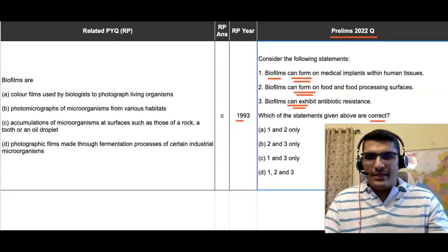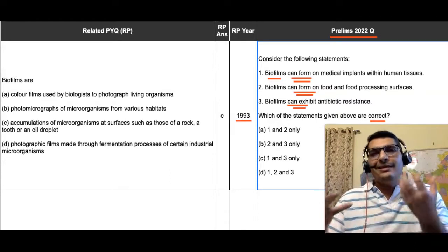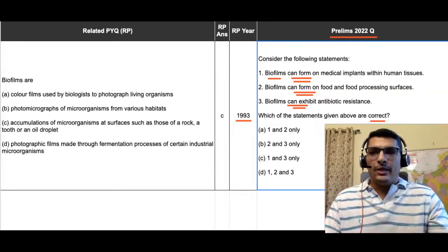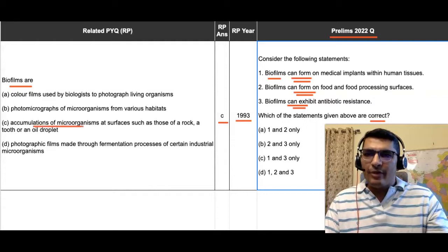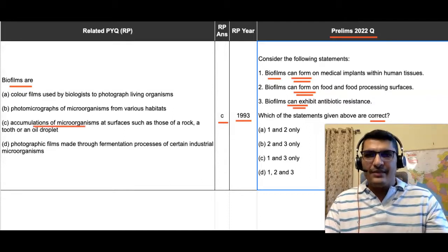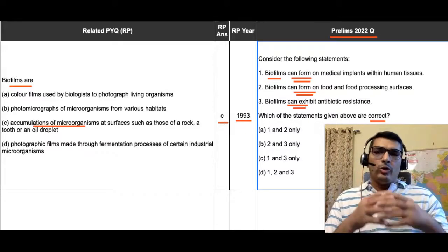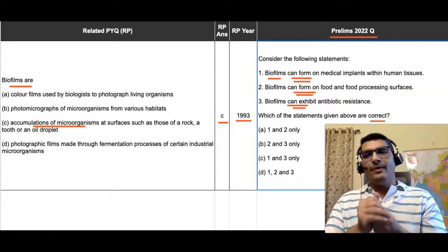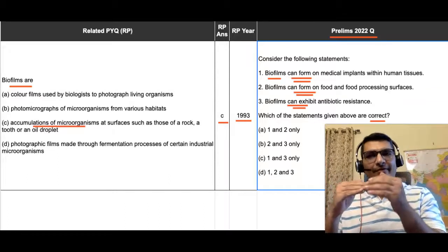The respective PYQ was asked in the year 1993, and through this PYQ we are able to decipher the meaning of the term 'biofilms'. The question read: 'Biofilms are —' and the answer reads: accumulations of microorganisms at surfaces such as those of a rock, a tooth, or an oil droplet.